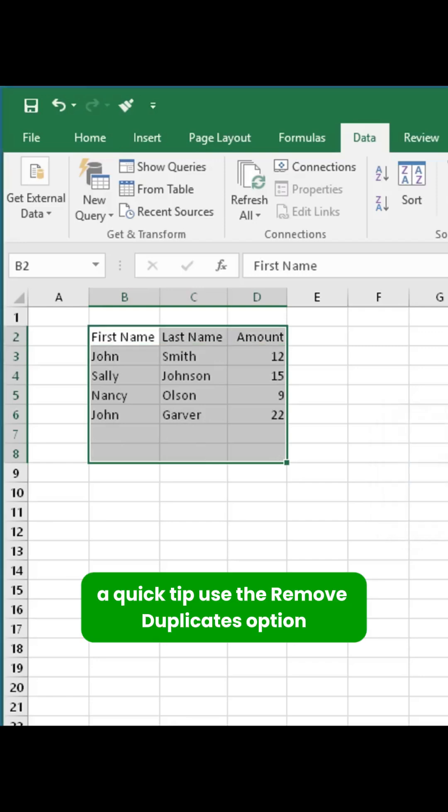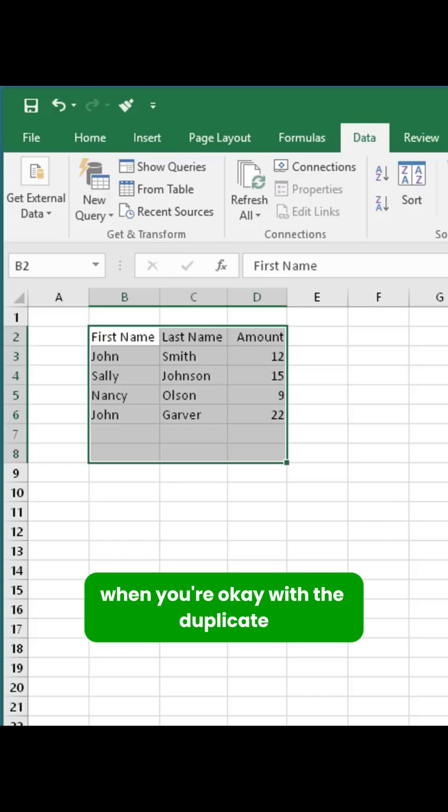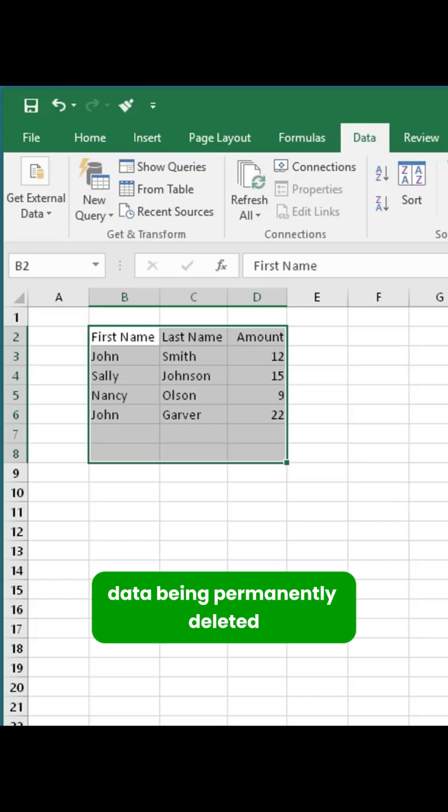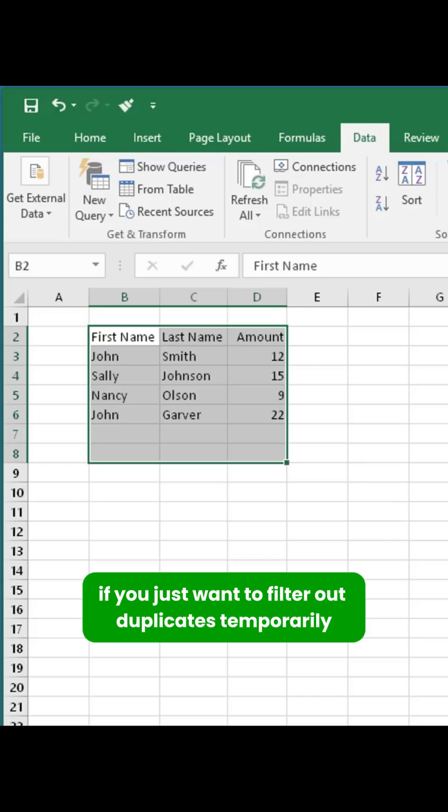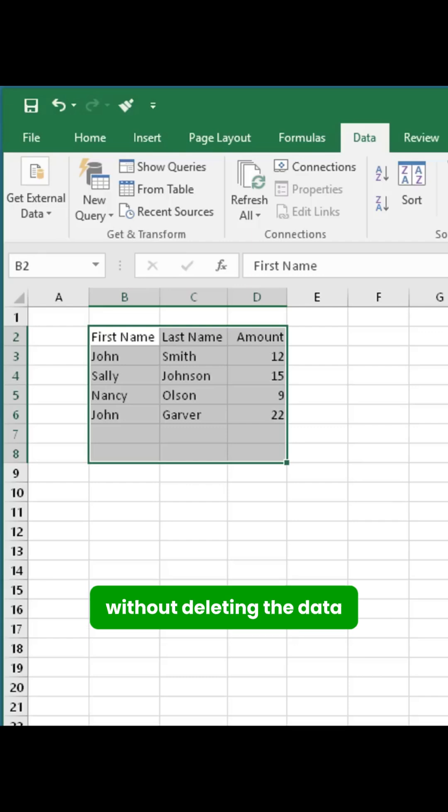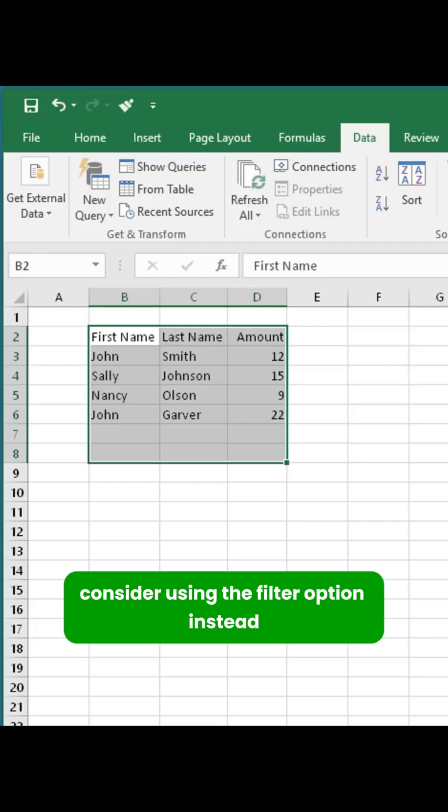A quick tip – use the Remove Duplicates option when you're OK with the duplicate data being permanently deleted. If you just want to filter out duplicates temporarily without deleting the data, consider using the Filter option instead.